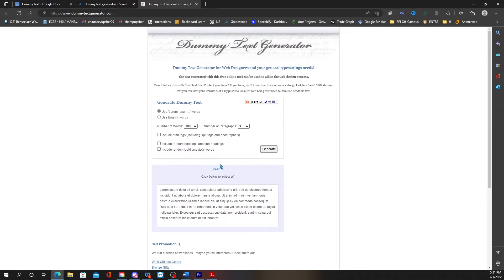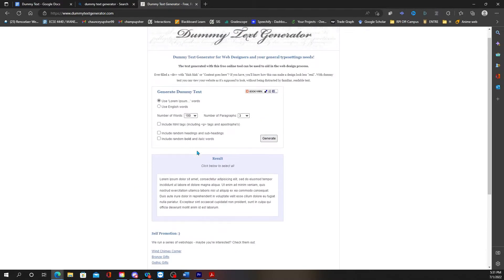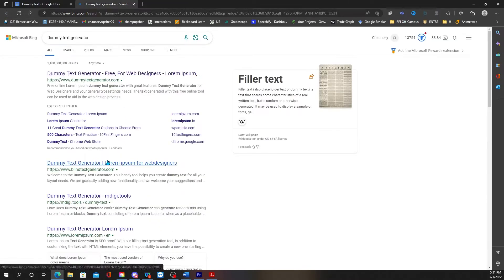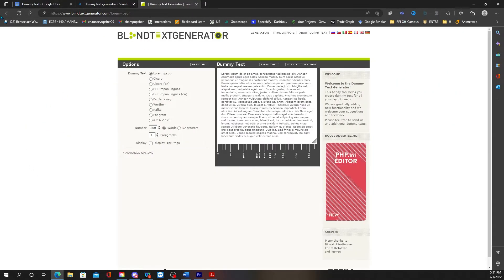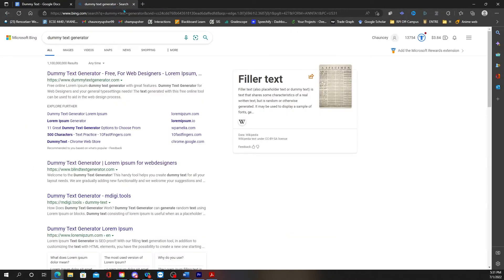They're going to give you the number of—you can specify the number of paragraphs, number of words and then it's just going to generate for you. Of course there's more than one, you can just go through.